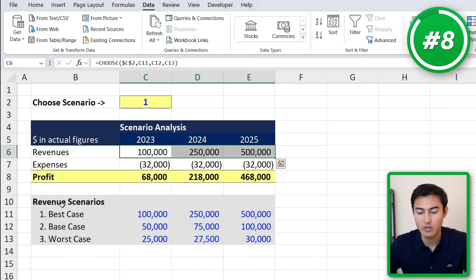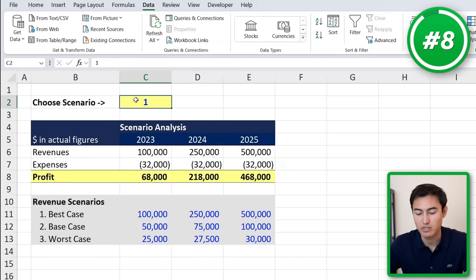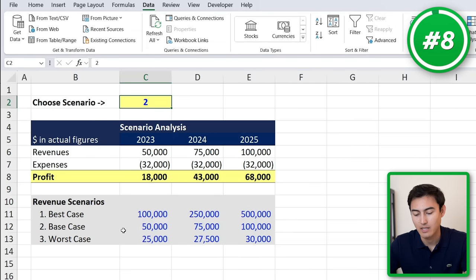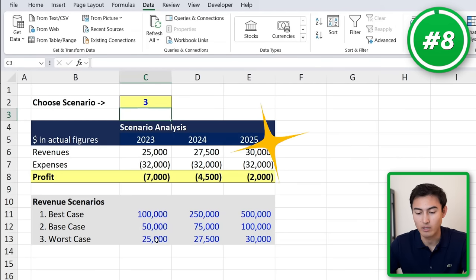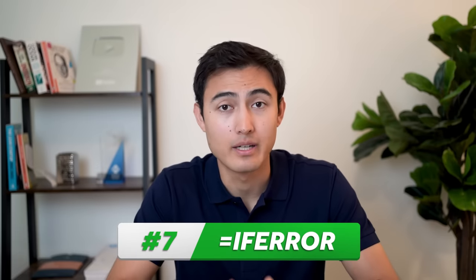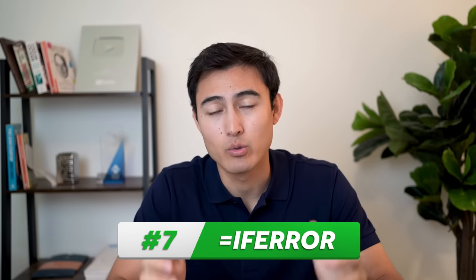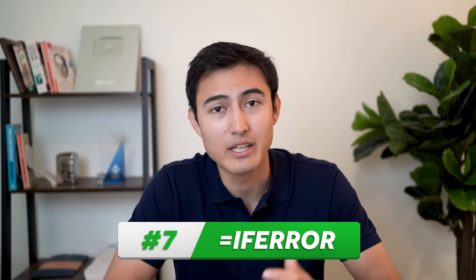Now we're at the best case. If we change the number to two, we move to the base scenario, and the same thing works for the worst case.